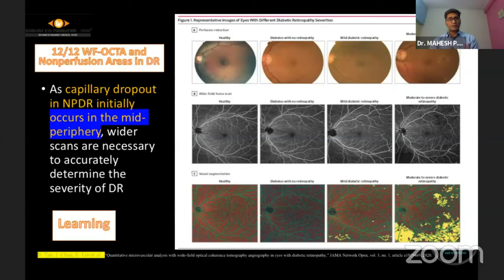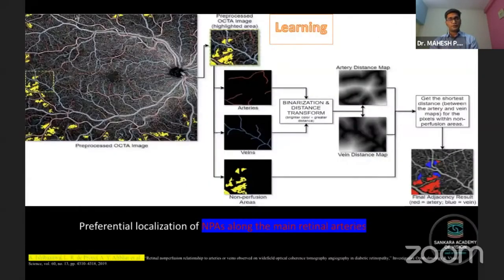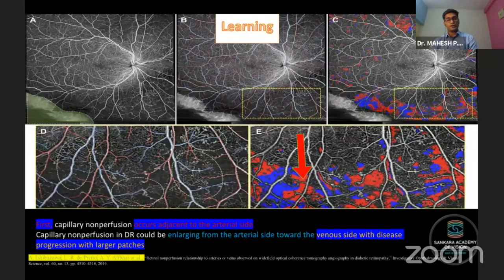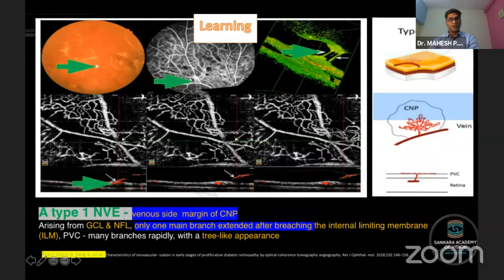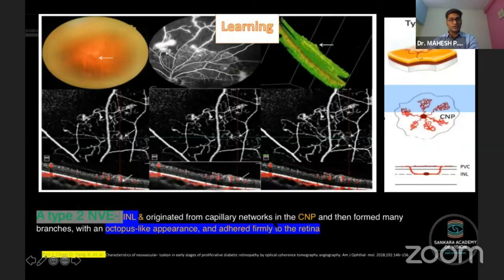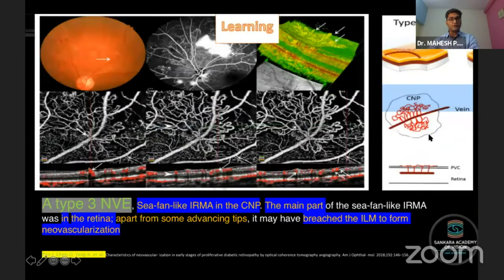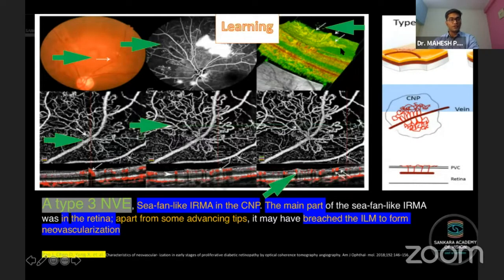The 12x12 scan gives a better understanding of the wider field of view, helping identify whether arteries or veins are more affected — it begins with arteries, then veins, with larger areas of venular non-perfusion being most common. Neovascularization has different types: Type 1 is tree-like with a single twig from the ILM spreading over the posterior vitreous cortex; Type 2 is like a giant octopus with multiple ingrowths; Type 3 is C-fan shaped with multiple ingrowths extending to the posterior vitreous cortex.